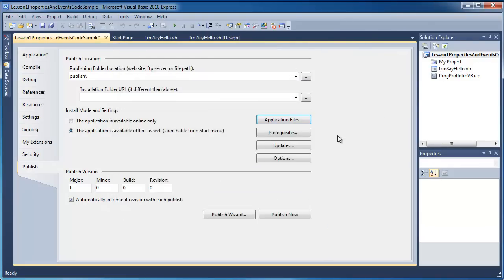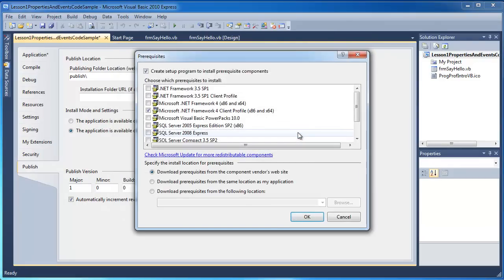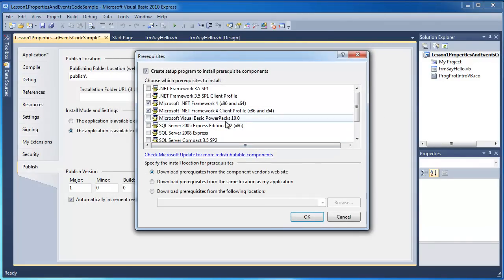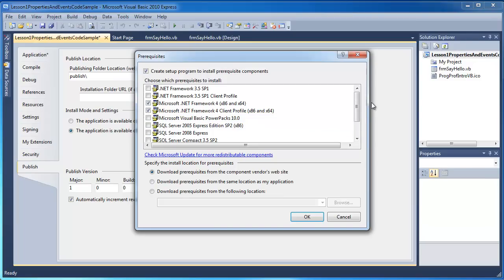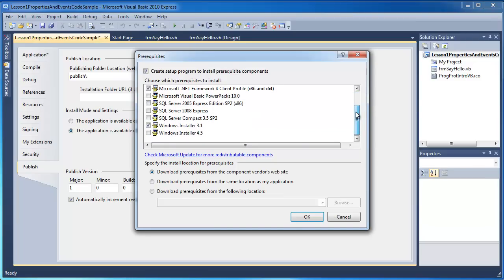And click on OK. For prerequisites, I'm going to ensure that the .NET Framework 4 will be installed with this application. And you can see that if you were using a database, you could also include SQL Server Express as part of the installation.